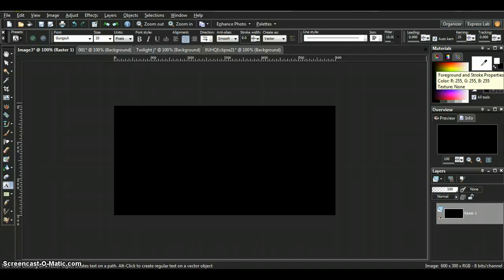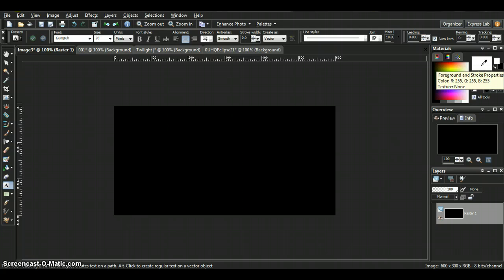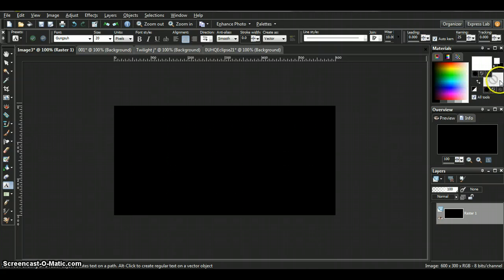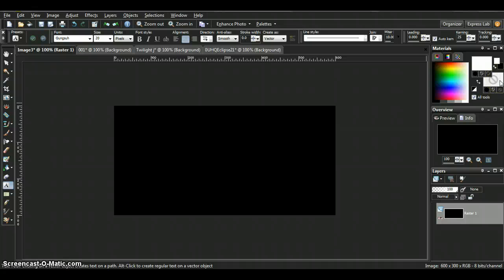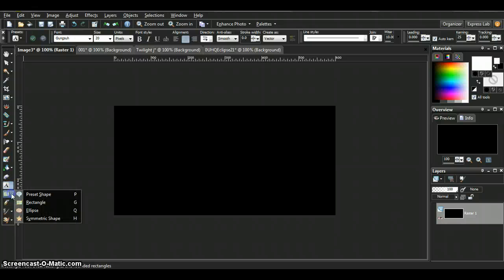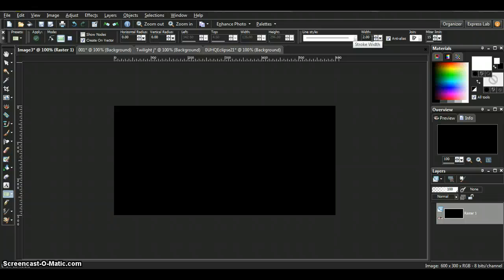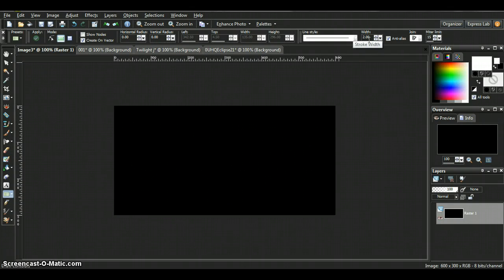We'll come over and put the foreground and stroke properties at white so we can see what we're doing. For the rectangle, I'm going to put no color in the fill or background. Come over to your preset shapes, select rectangle. I leave the width at either one or two, it's up to you. I do it at two so you can see what you're doing a little bit easier.